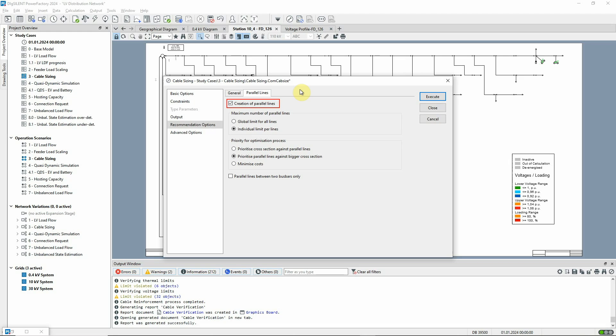The option selected here means that creating parallel lines will be the first choice and only if the maximum number of parallel lines does not solve the problem will the cable cross-section be increased.